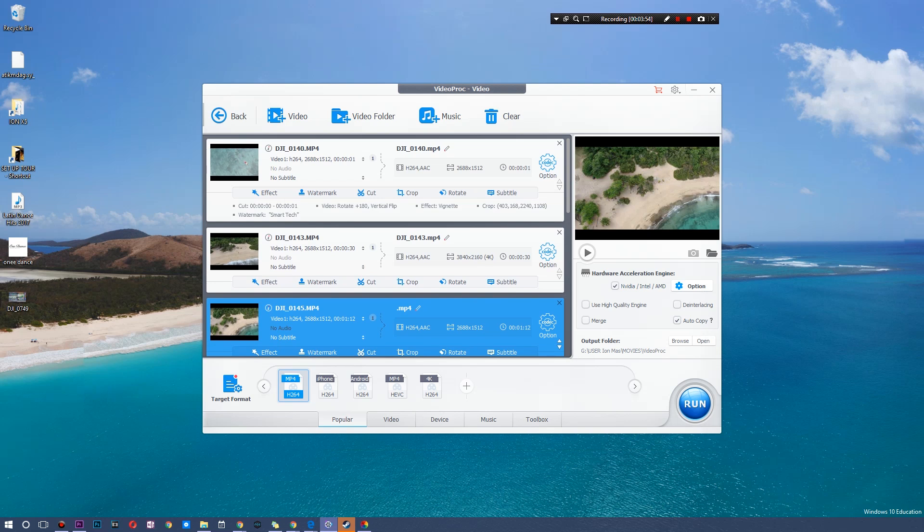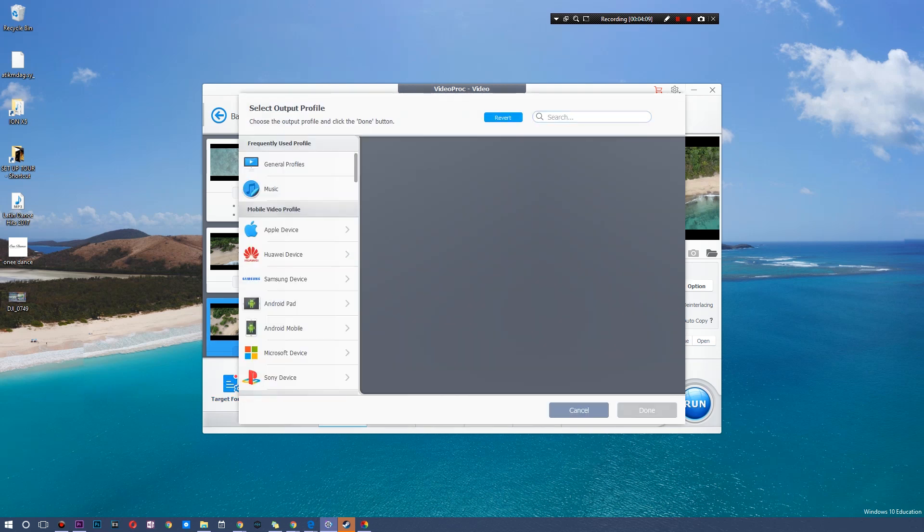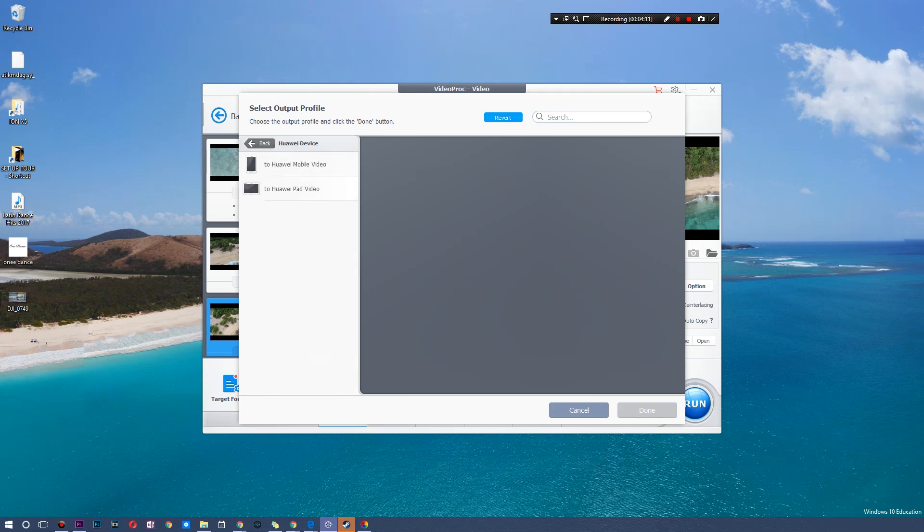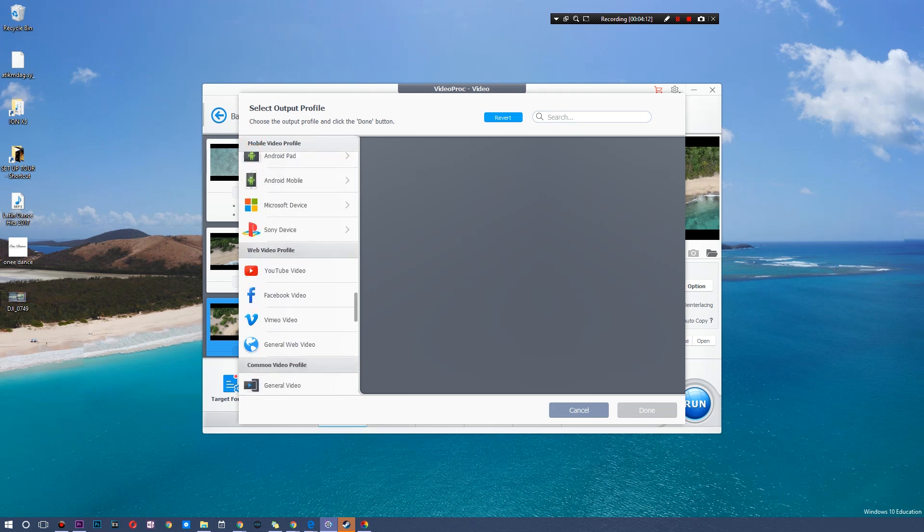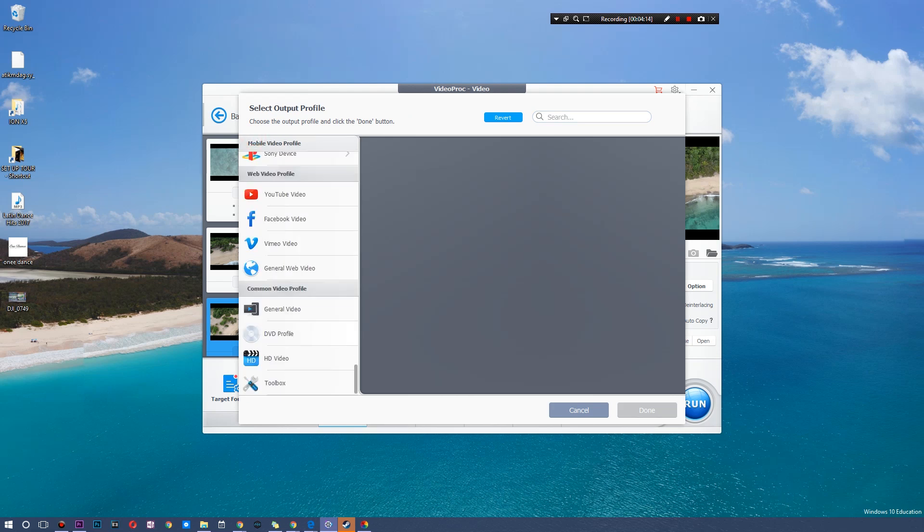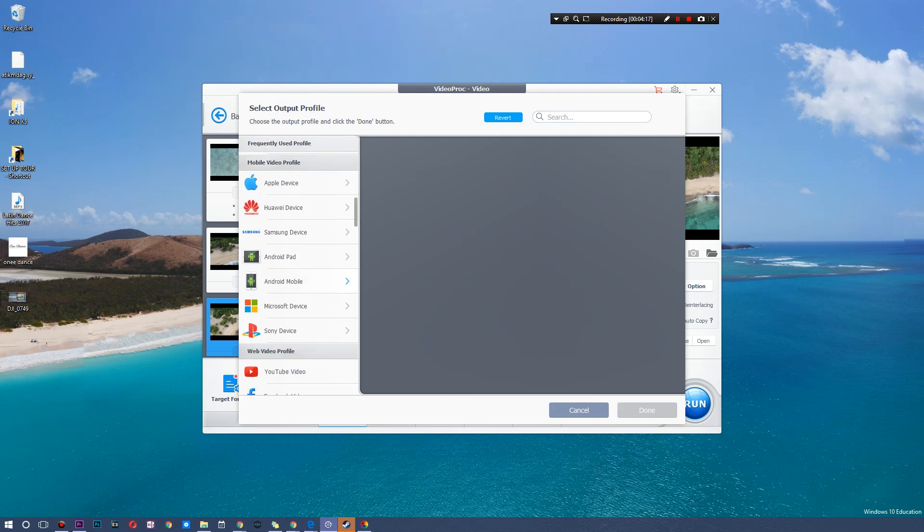Now the really cool thing is the rendering speed on this. It is really good, especially on lower end machines and whatnot. You can actually use high quality engine and there's de-interlacing and even merging. So you can mess around with all those settings and you can use your GPU to do hardware acceleration so it renders out just a bit faster. All you have to do is hit run, but before that you do want to hit your target format. So if you want to use it on an Apple device, it gives you formats. You have YouTube video for your ideal format for that, and you even have DVD profiles and whatnot.